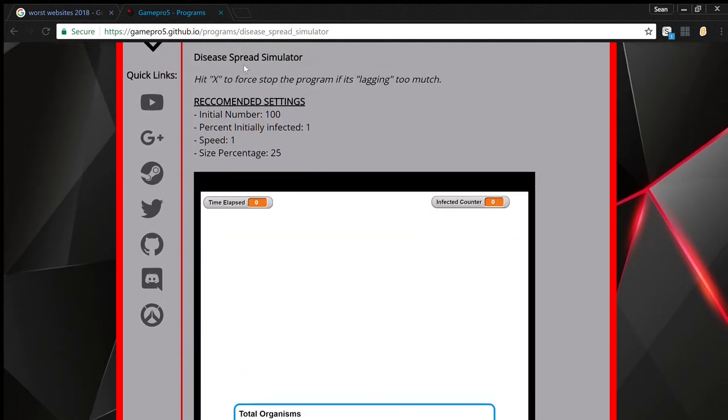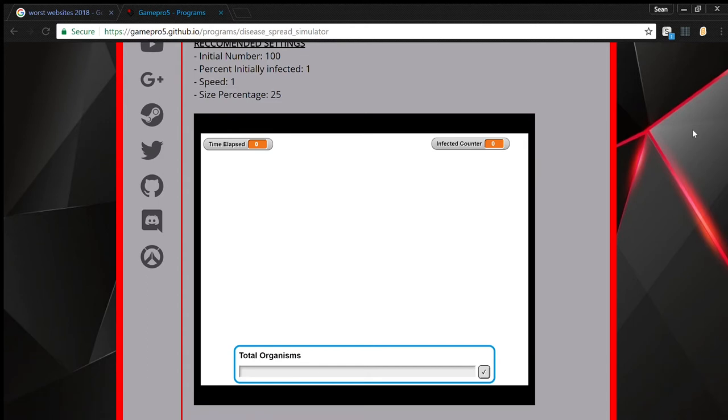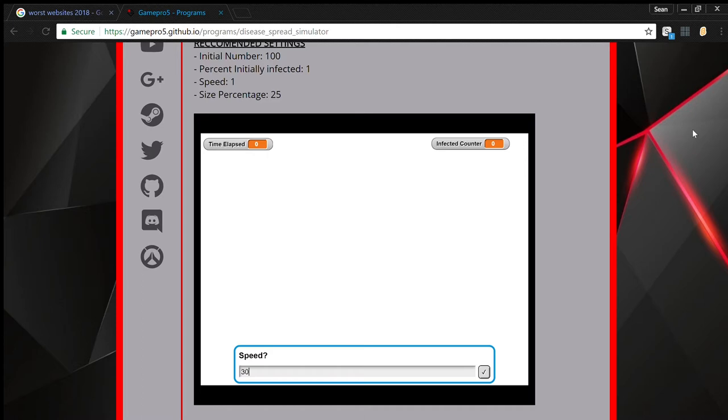Okay. He has a few recommended settings. I'm going to try down. One hundred. One. Speed. I guess for the time. Like right. I hope this doesn't slow it down.